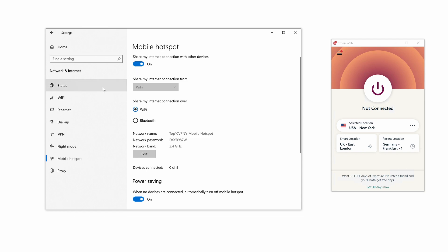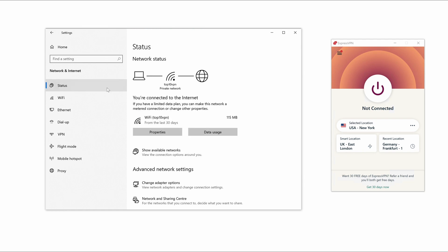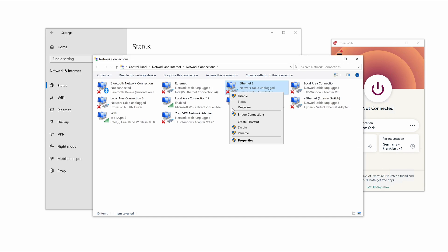Then click on Status in the left-hand nav and go down to Change Adapter Options. Now head over to your local Internet connection or Ethernet connection, right-click on it and select Properties.